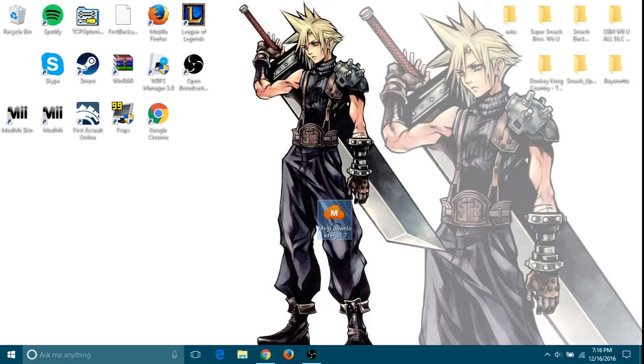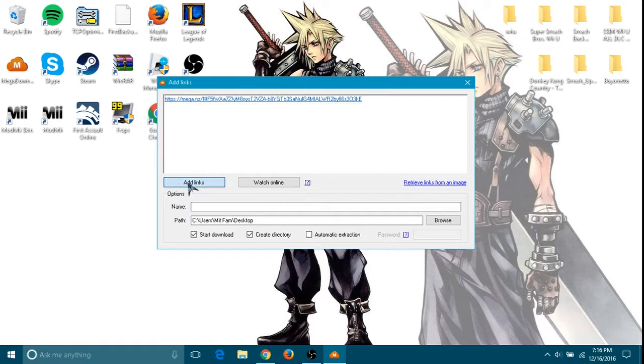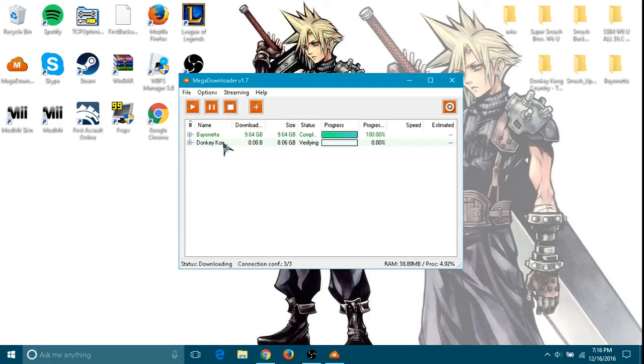Copy the Mega link, copy, let's open up Mega Downloader. Paste the link and tap add. As you can see, it's already downloaded. As you can see, it is downloading right now. And while that is downloading, what we're going to do is go back to our SD card.